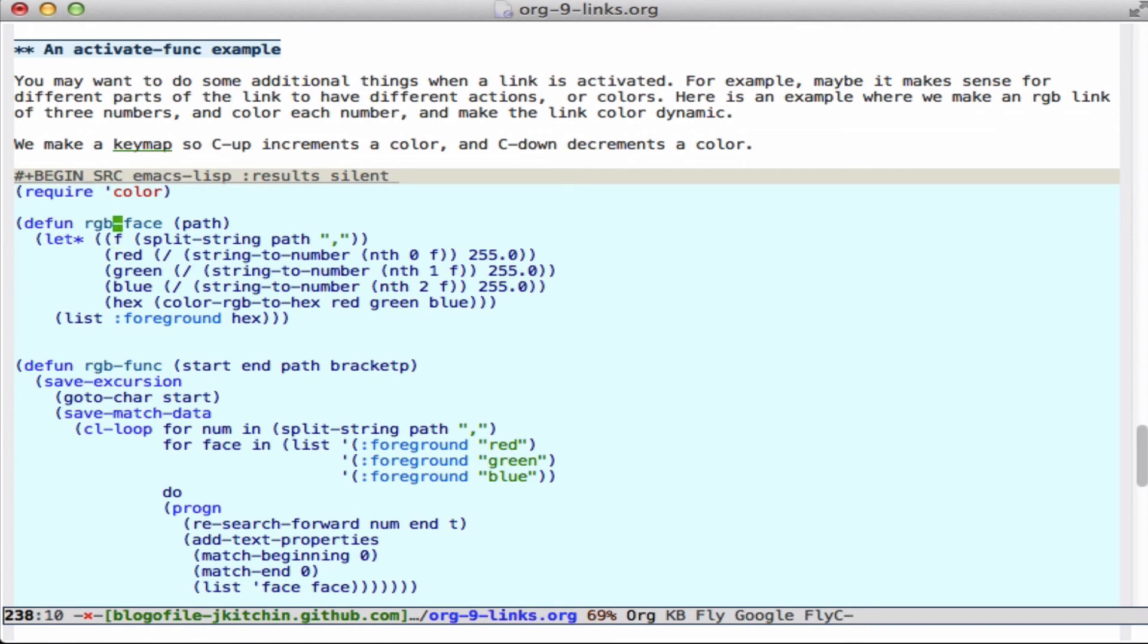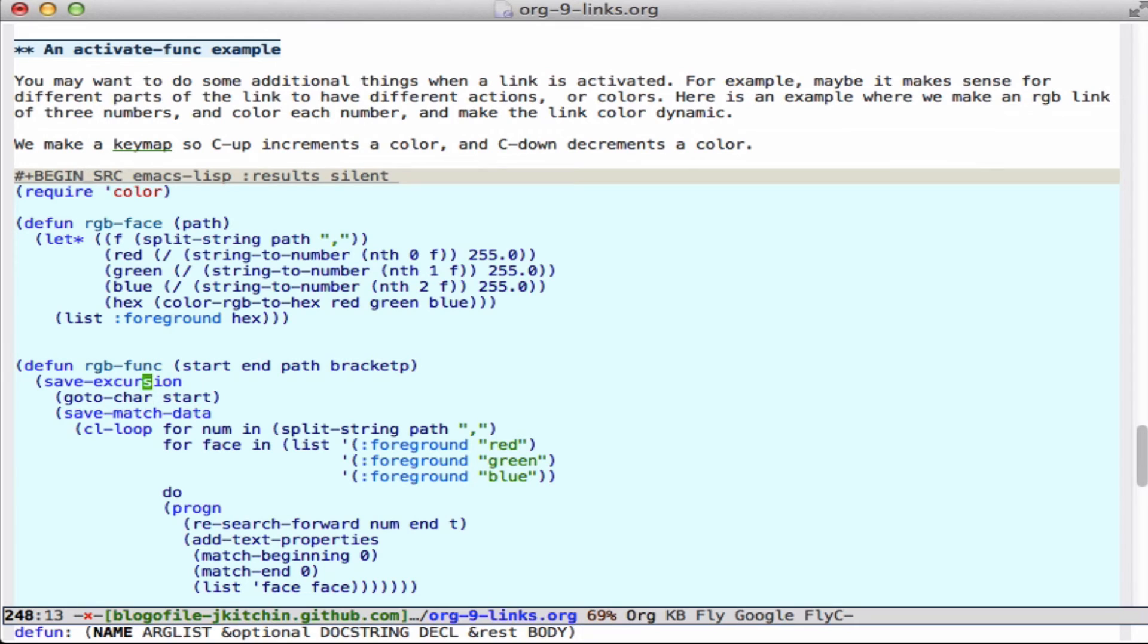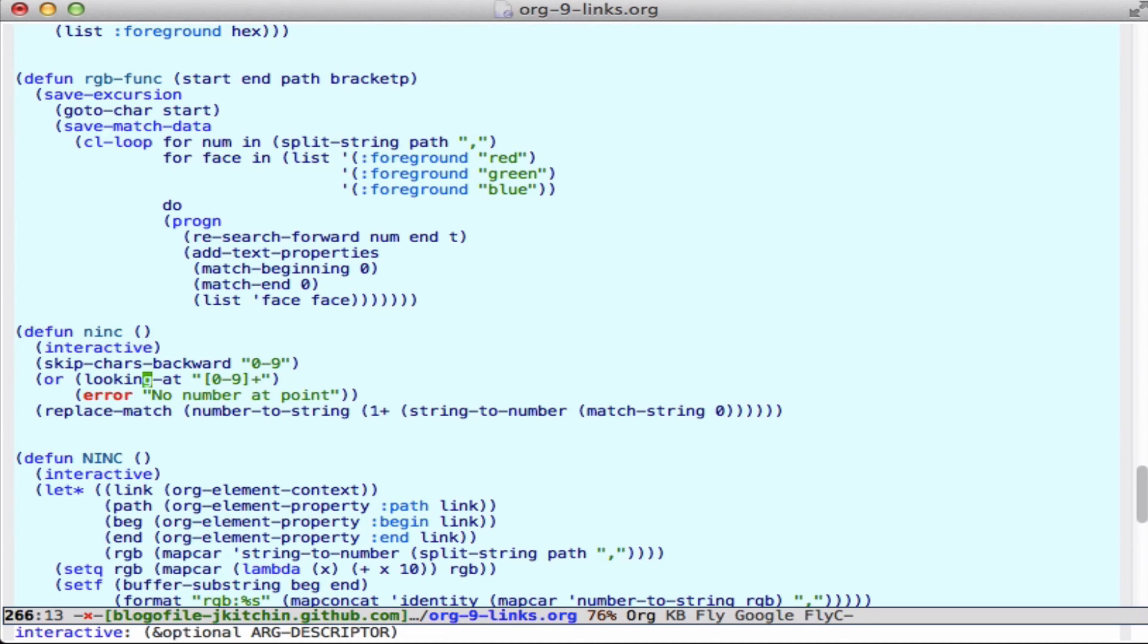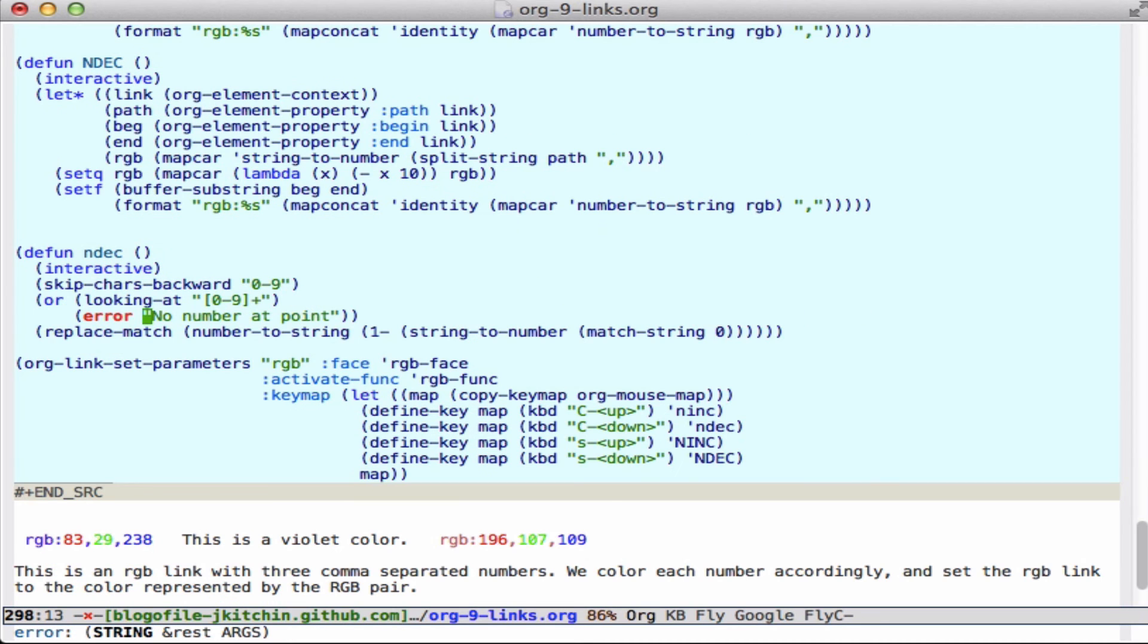So here is a face function that takes the path and converts it to a foreground color. And then we have a function here that has a start, end, path, and whether we're on a bracketed link. And so what it does is grab the three components and set the face on each one accordingly. So if it's red, green, or blue, we define some functions here that allow us to increment a number. So here, this will just increment the number at point. This will increment all three numbers at point. This will decrement all three numbers at point, and this will decrement one number at the point.